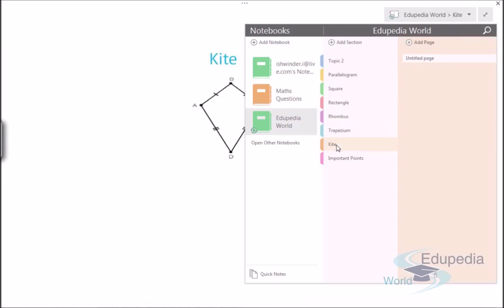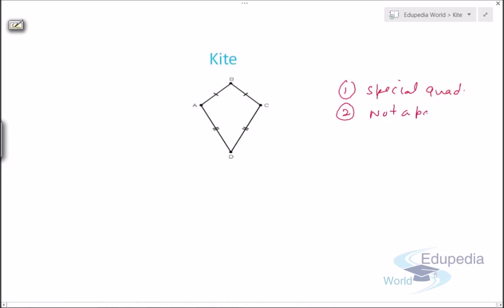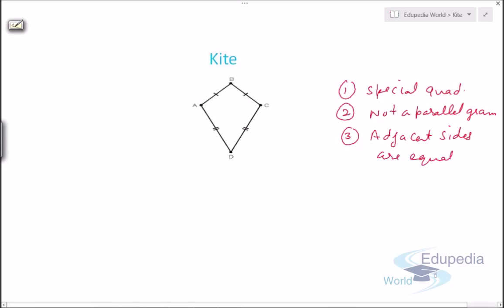Let's discuss the kite. First, a kite is a special quadrilateral. Second, it is not a parallelogram — students generally confuse it with a parallelogram, so that is an important point to note. Third, its adjacent sides are equal — this side equals this side, and this side equals this side — whereas in a parallelogram it is the opposite sides that are equal.